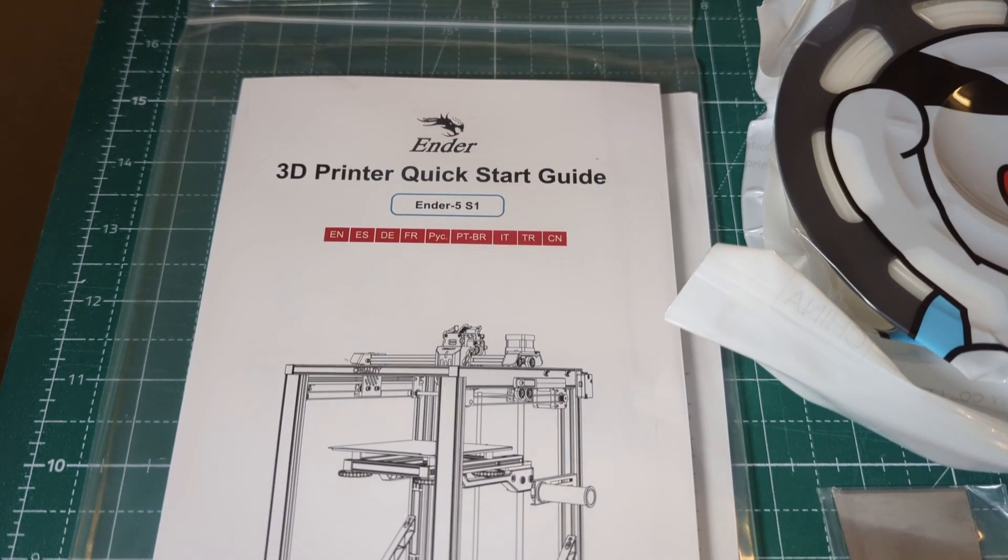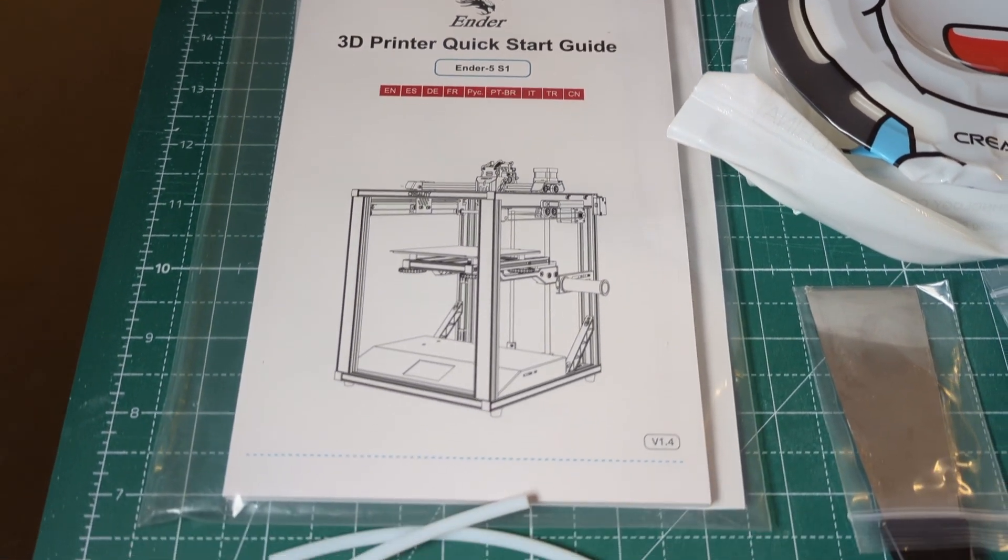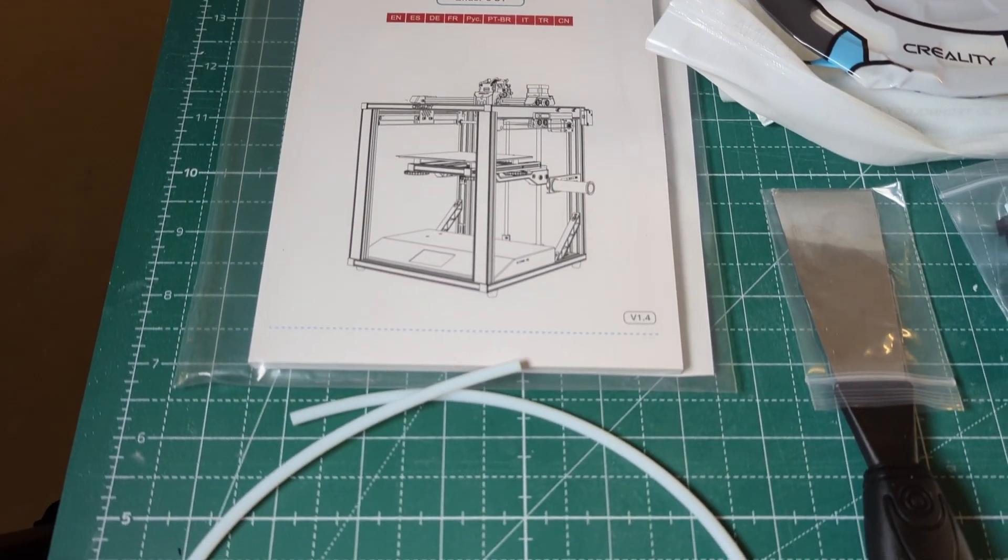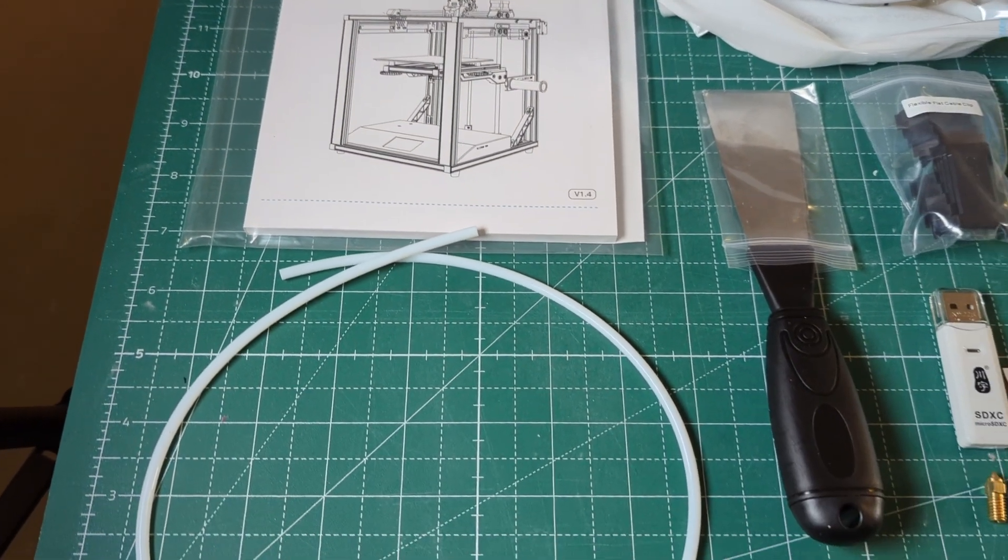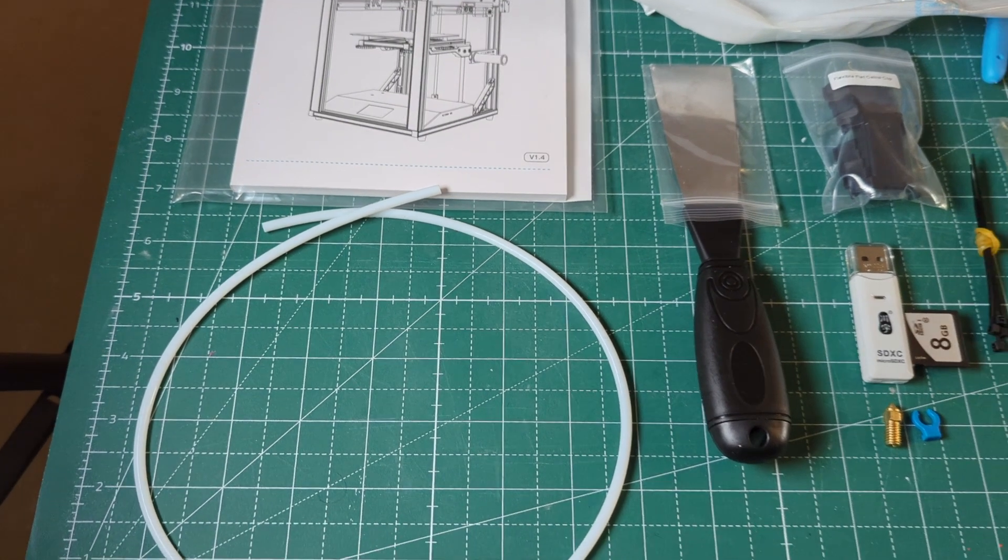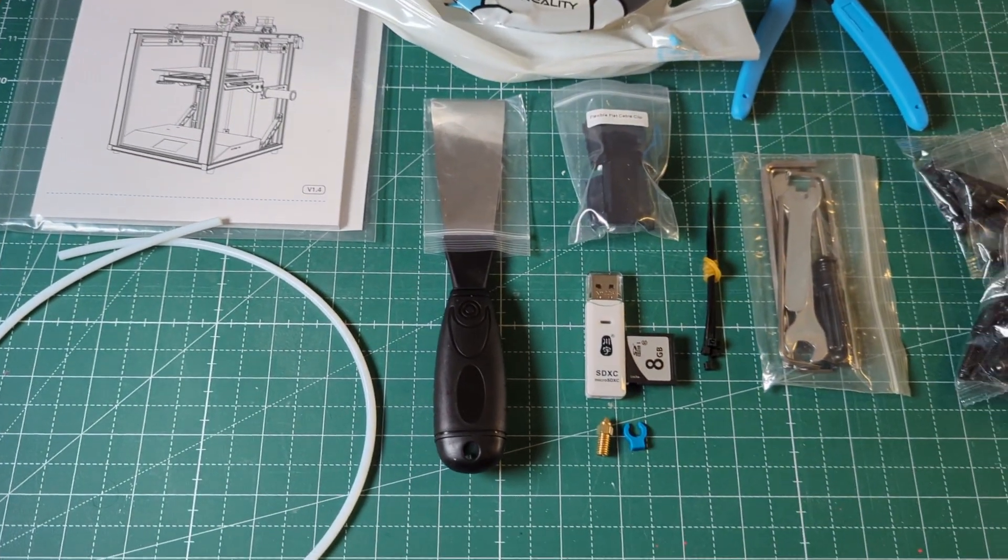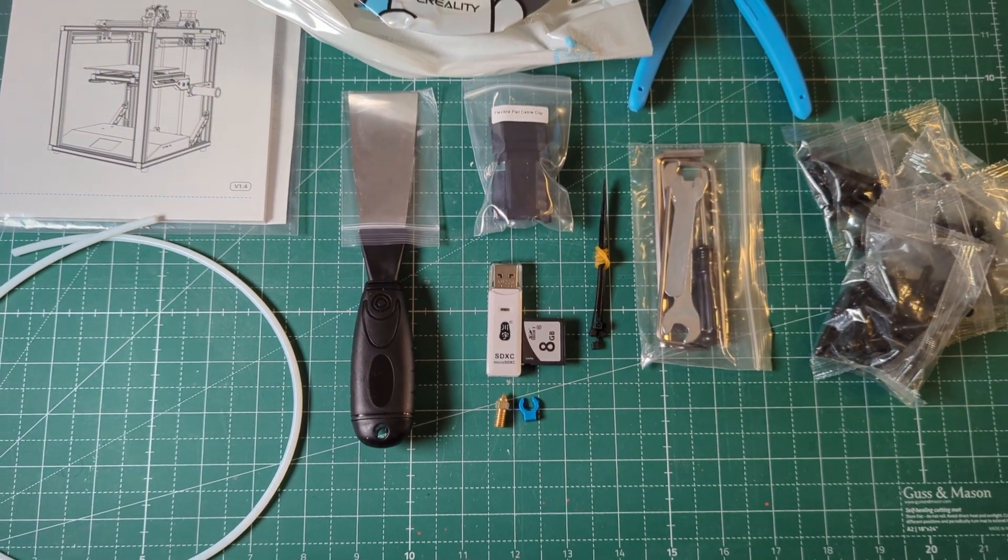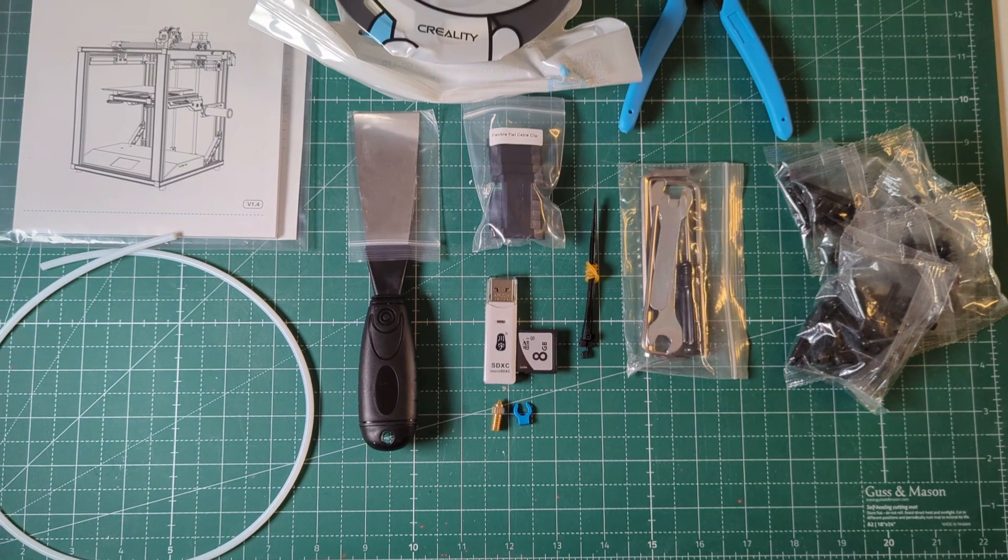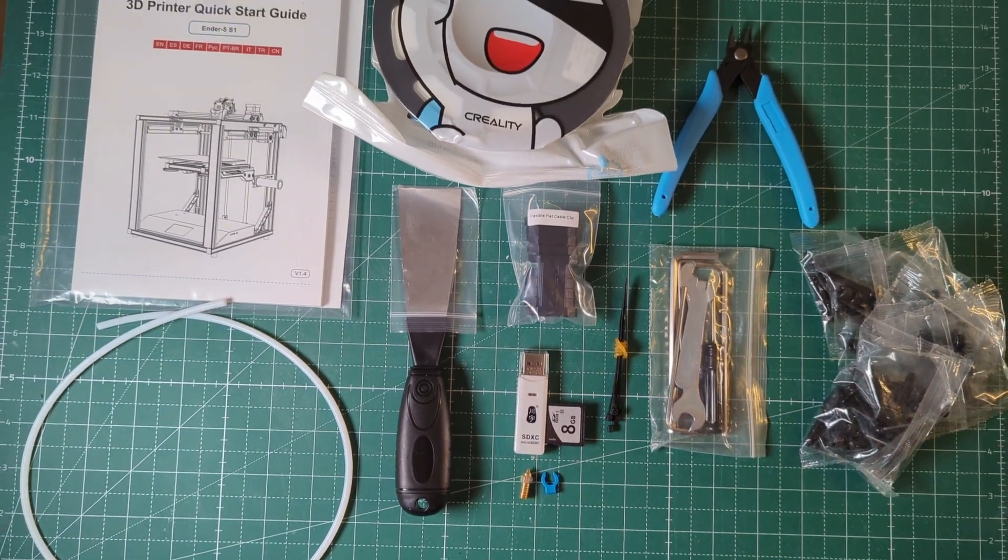Also the Ender 5 S1 comes with some screws for assembly, a PTFE tube for assembly, some tools for the assembly, a USB adapter for the SD card, and a big 8GB SD card.